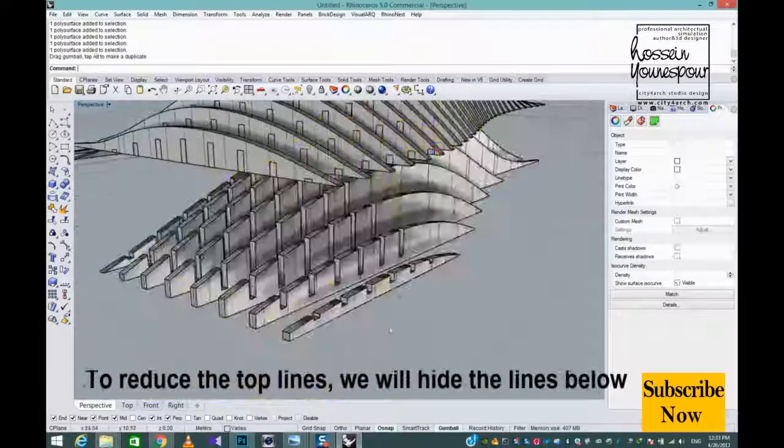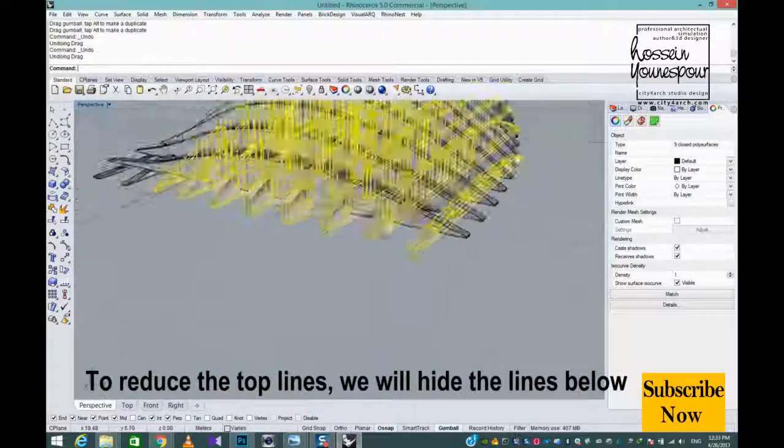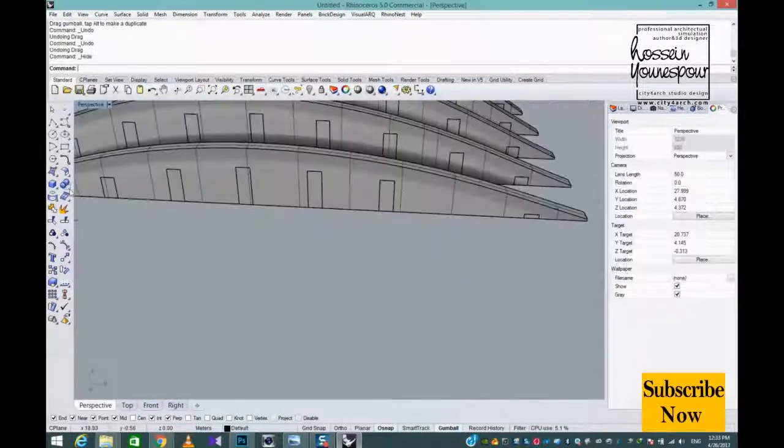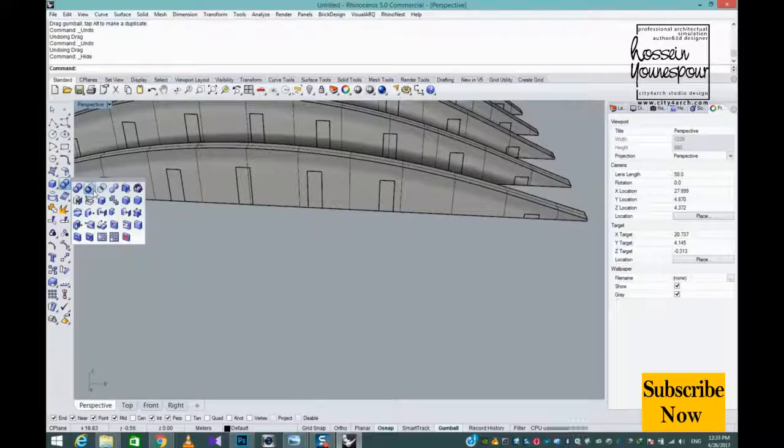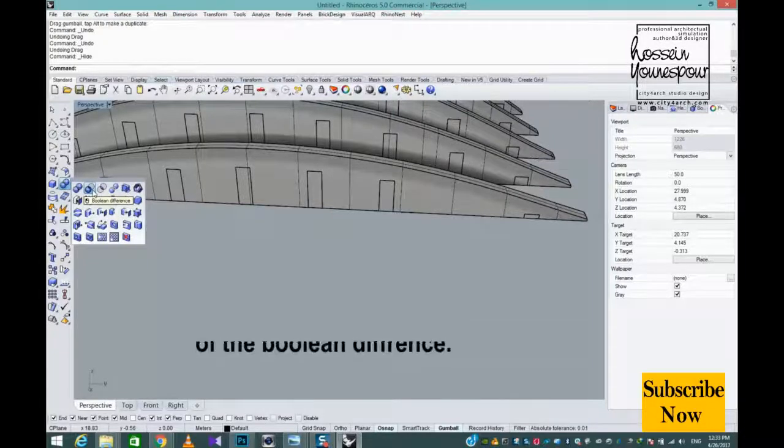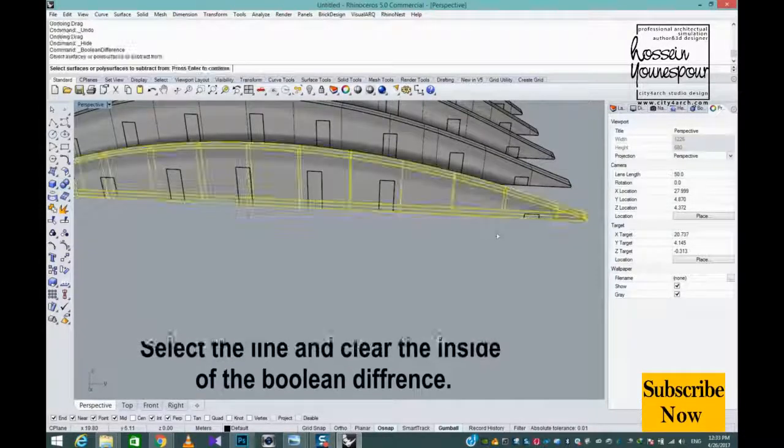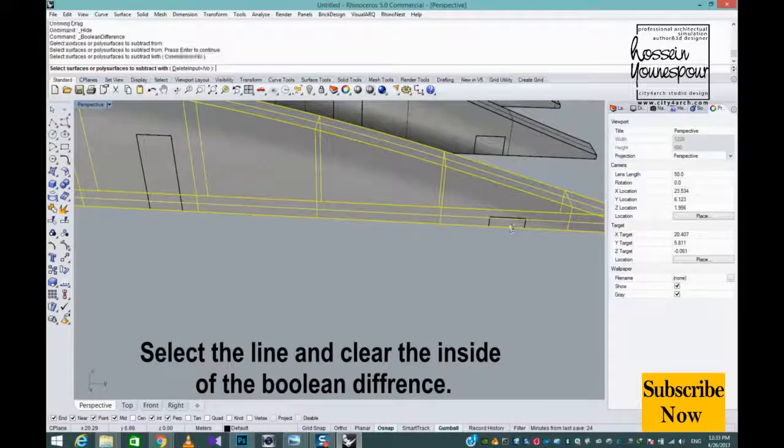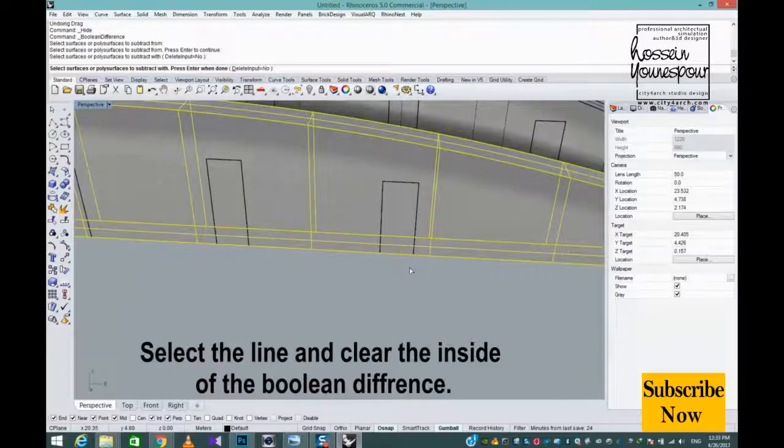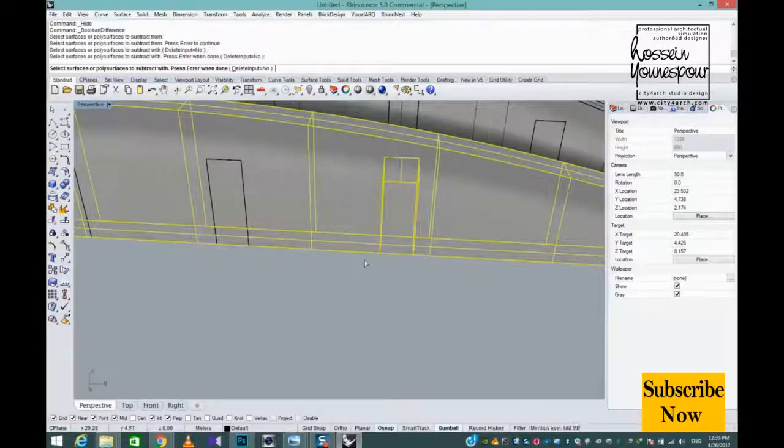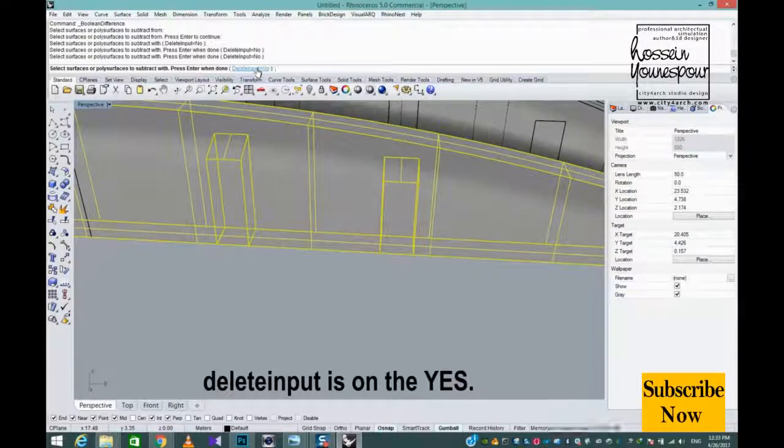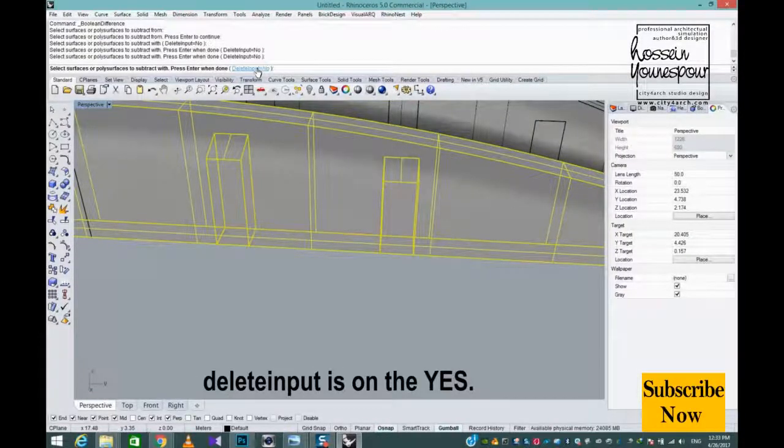To reduce the top lines, we will hide the lines below. Select the line and clear the inside using Boolean Difference. Delete Input is set to Yes.